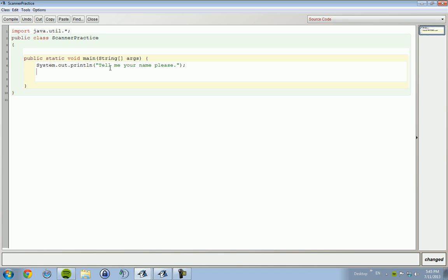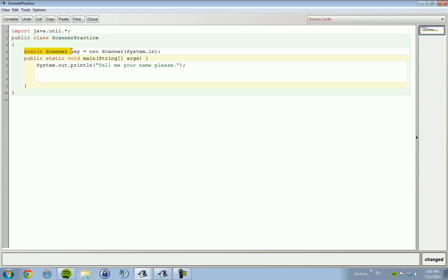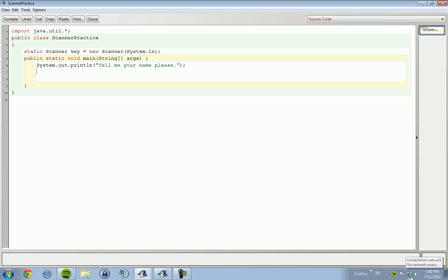So to do this, we need to start off by creating the object that our scanner is going to be. An object is basically - static Scanner key equals new Scanner(System.in). An object is something you can call upon to get data, get information. We'll be getting more into objects later and I'll have some definitions in front of me, but my internet is getting worked on, so I can't really look up definitions and tell you at this time.